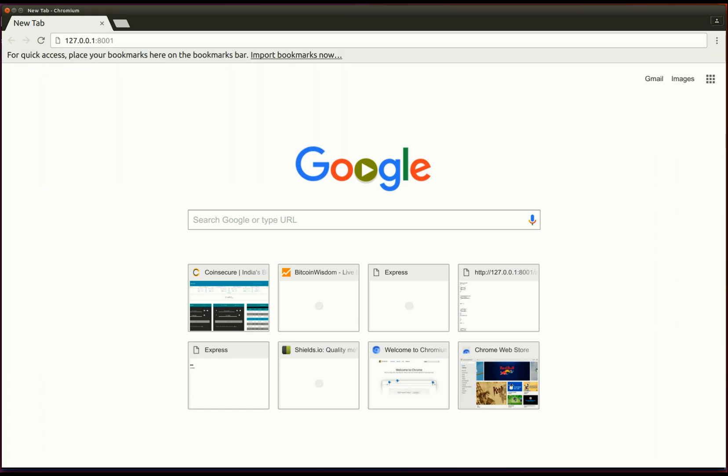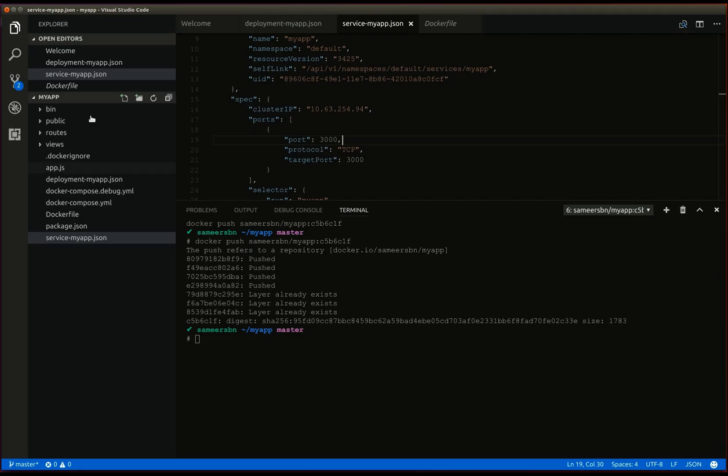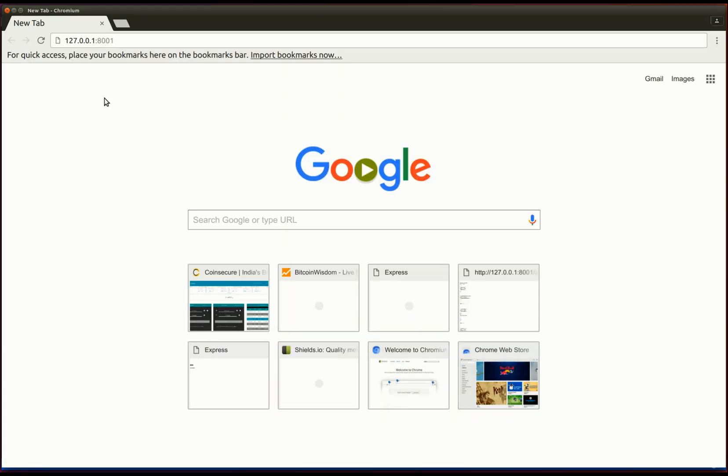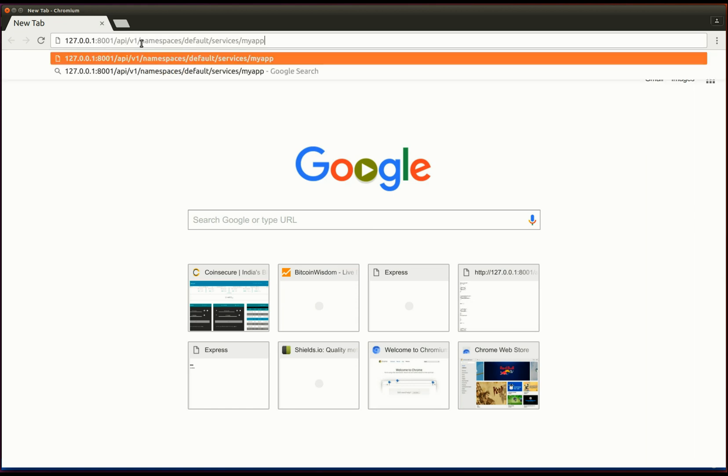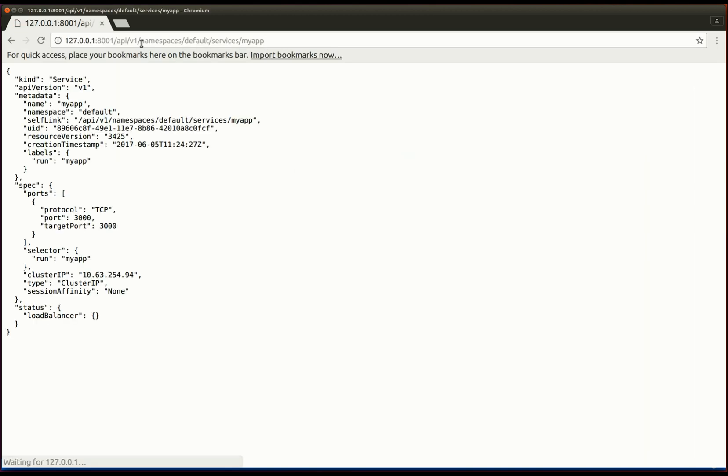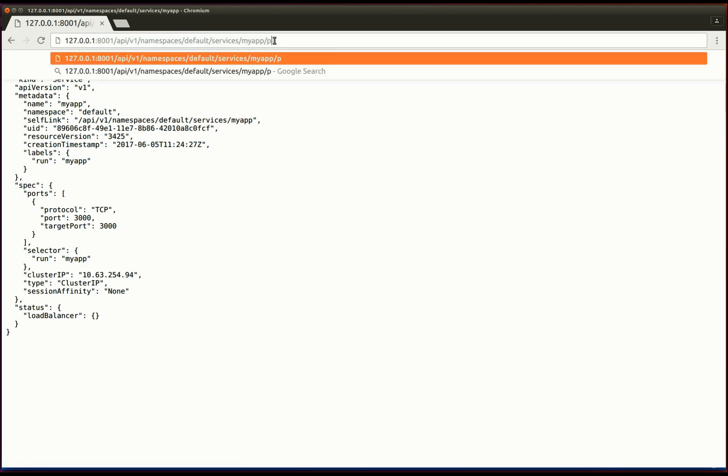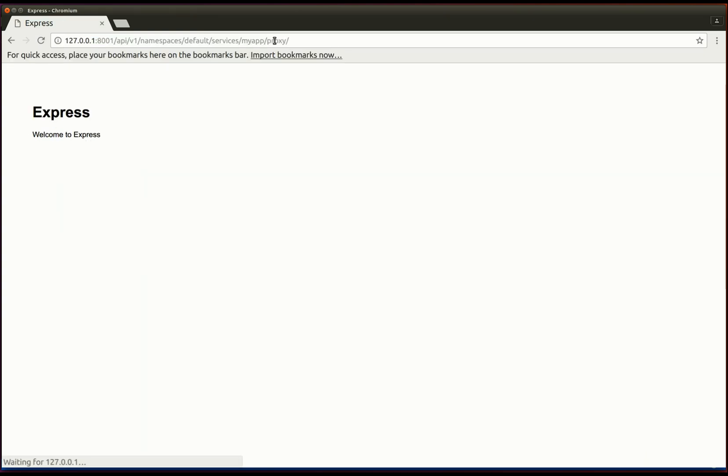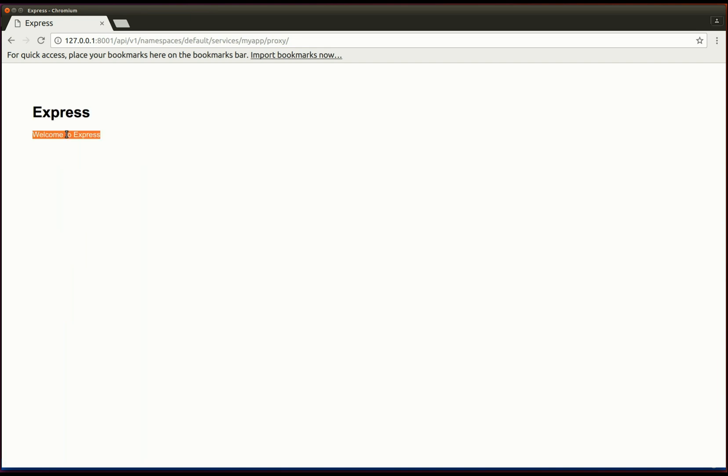Next, let's look at our service manifest to find the link to our application. Let's open the web browser. As you can see, we are now able to access our application through the proxy.